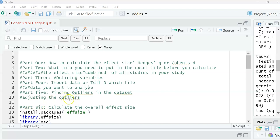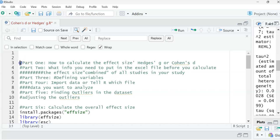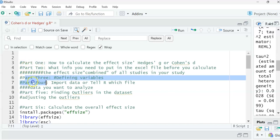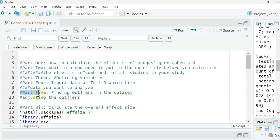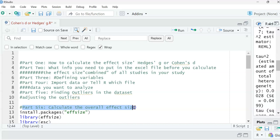Welcome back to the meta-regression meta-analysis series. We have completed parts one, two, three, four, and five. Right now we are focusing on how to calculate the effect size for all studies in our dataset.